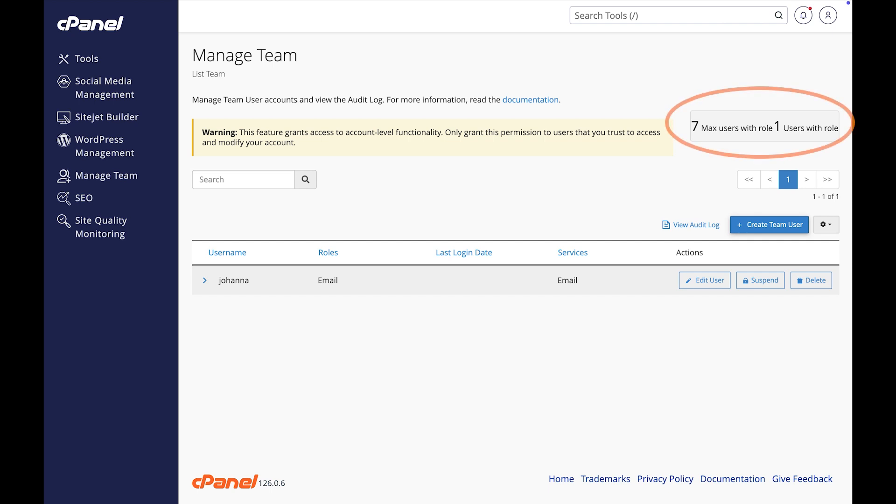You'll notice I have one user assigned a role. Let's create another. We get a lot of emails and I want to make sure there is a backup for when Johanna is not working. I also need someone who can manage databases. Let's create a user that can do both of those roles.